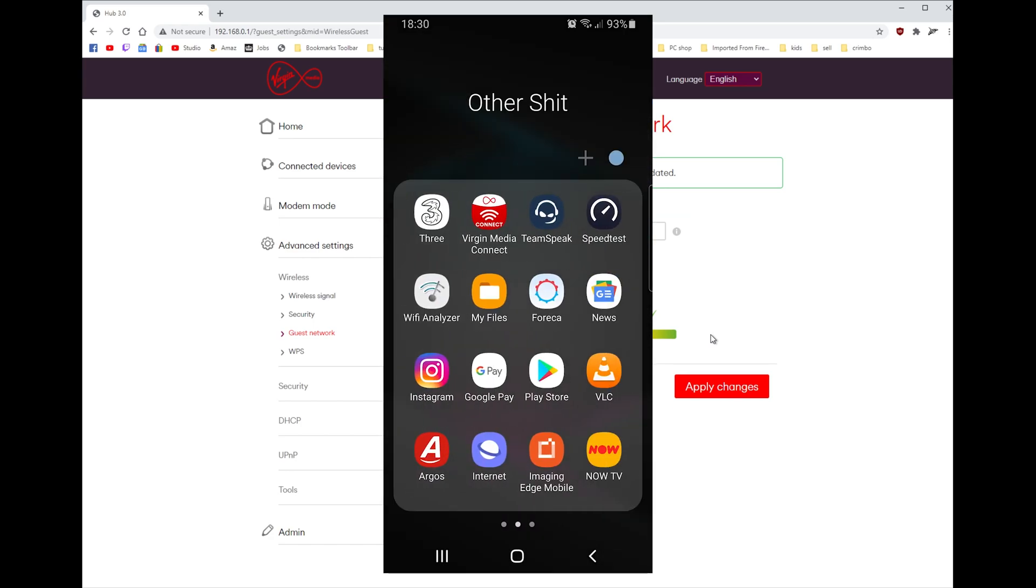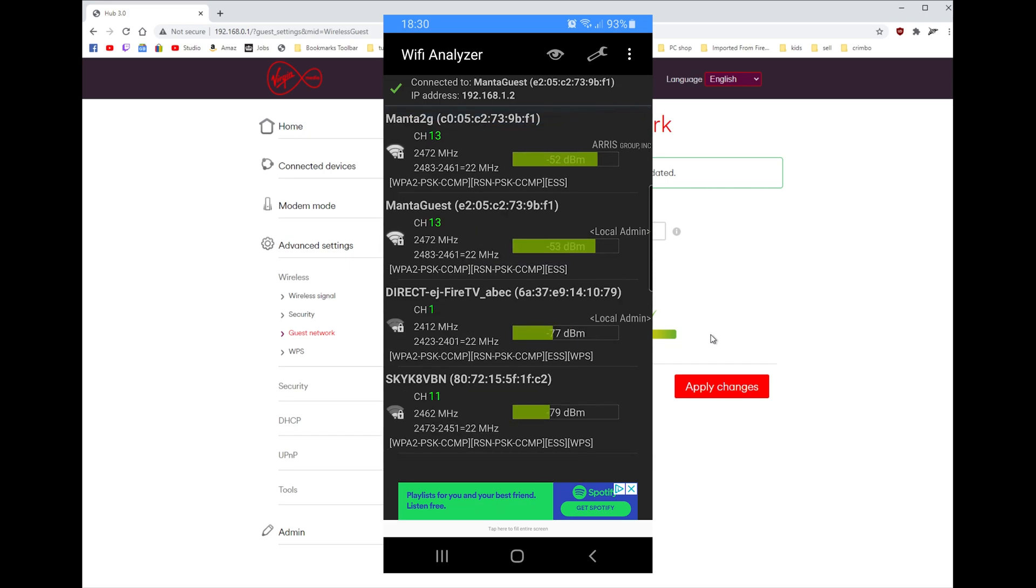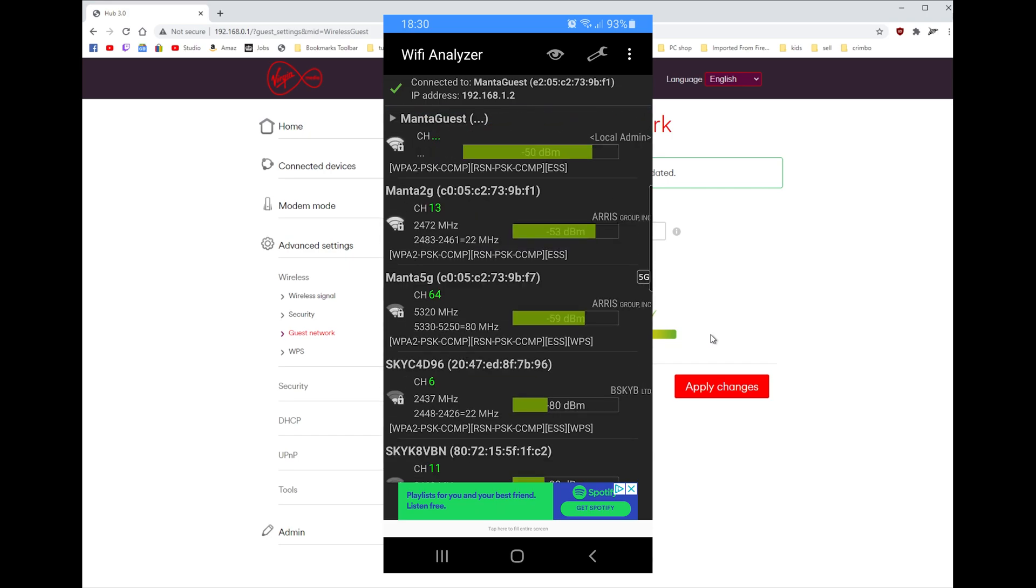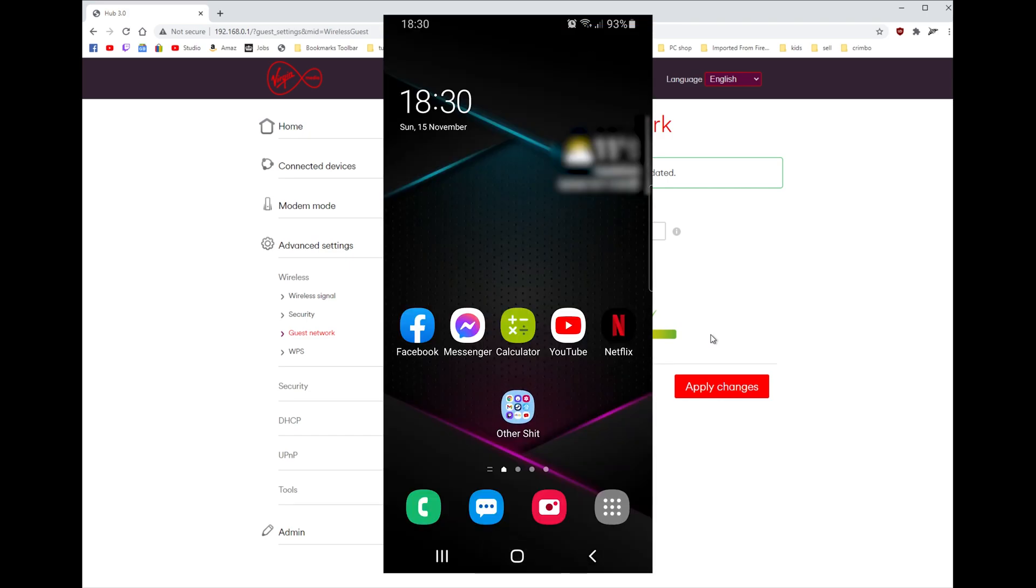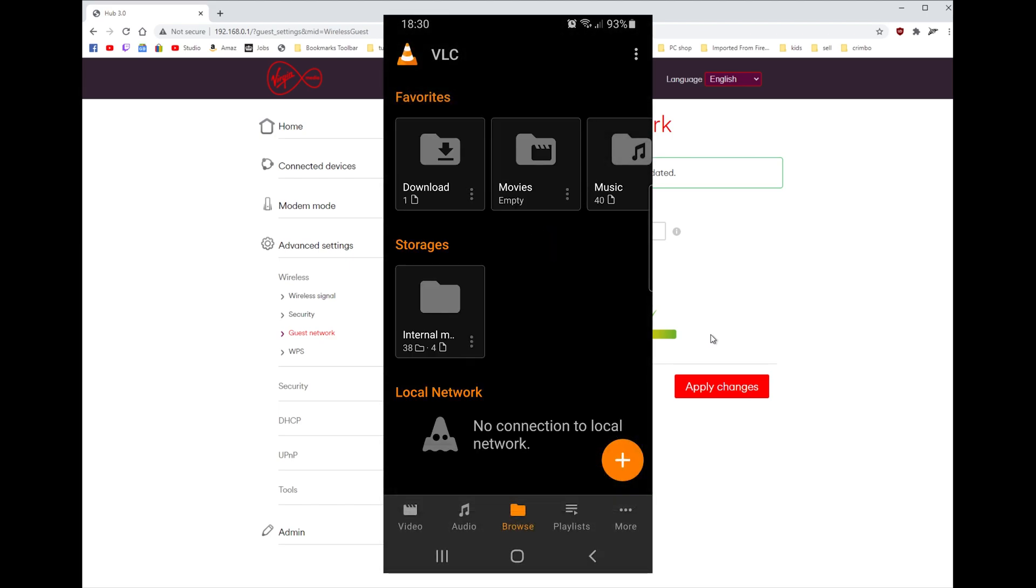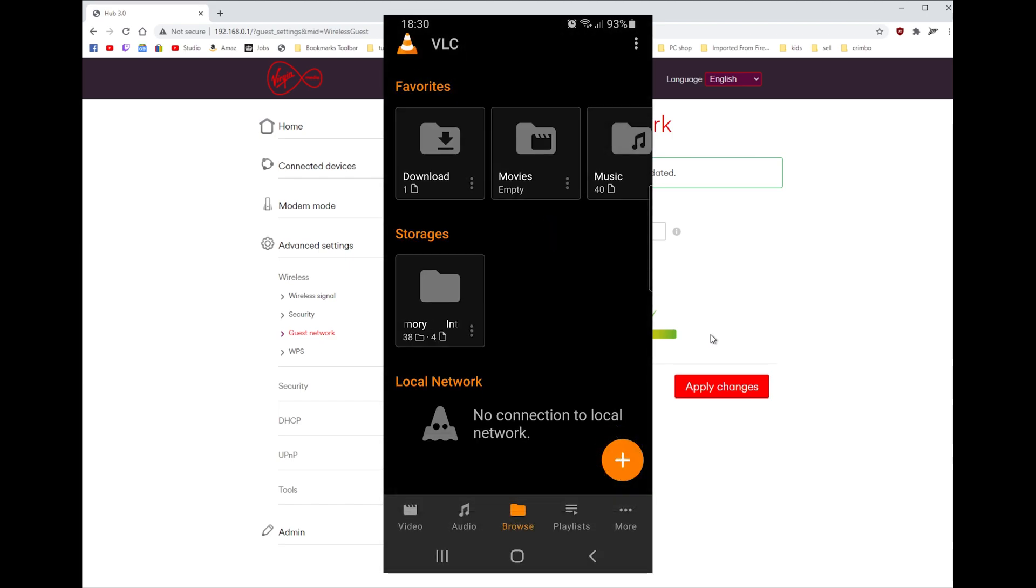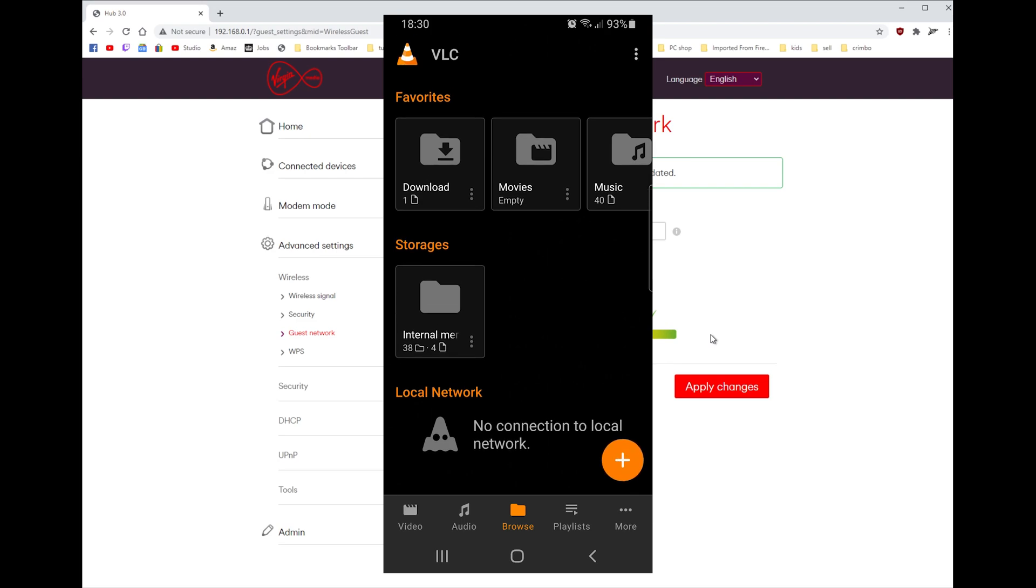So I use VLC player to play films off my storage, and as you can see, no connection to local storage. I can't get to anything on my network. I can't see the cameras.